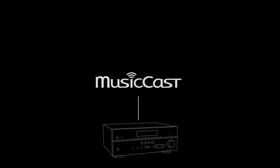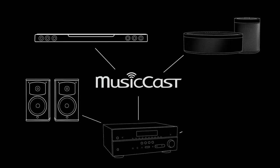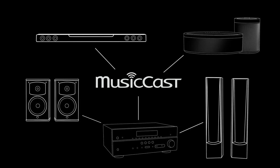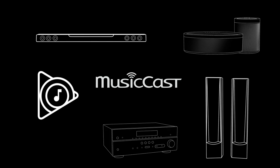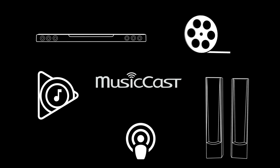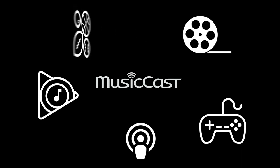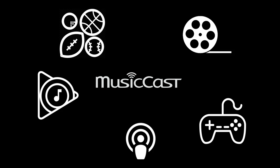So forget about hassling wires. MusicCast gives you the building blocks to easily create a totally wireless home sound system. One that lets you hear your favorite music, podcasts, movies and so much more in every room of your home.